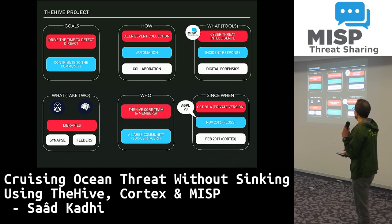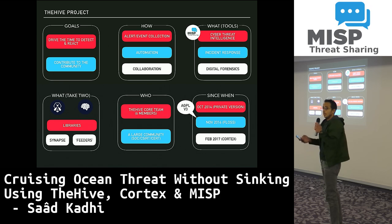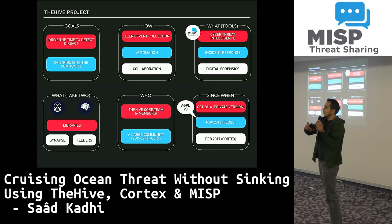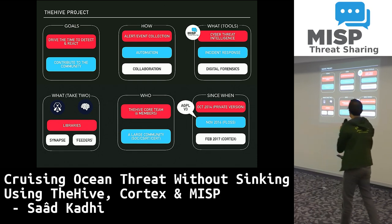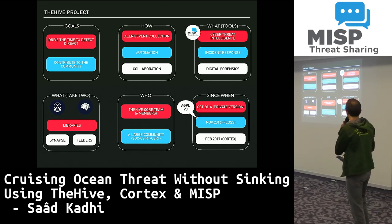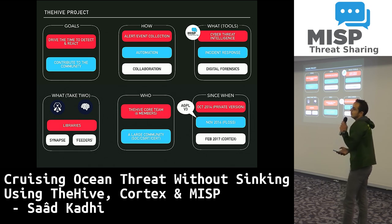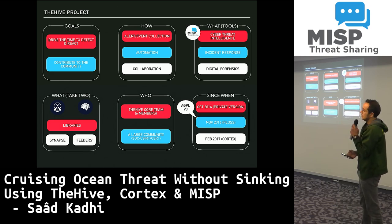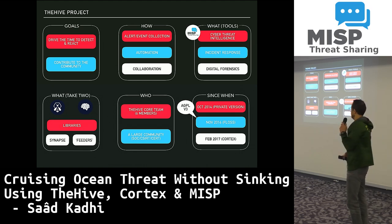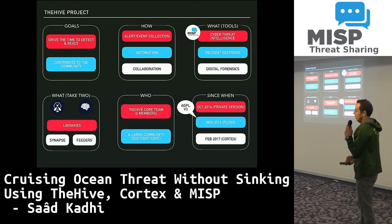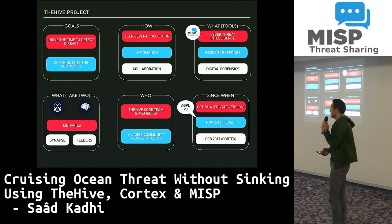We are a core team of six members — three of us are here, Jérôme and Niels are around, and three others are working while we're having fun. We also have a large community of contributors, mainly from SOC, CERT, and CSIRT — such as Andrea here, and Sebastian and Xavier, whose analyzer is going to be mentioned shortly.